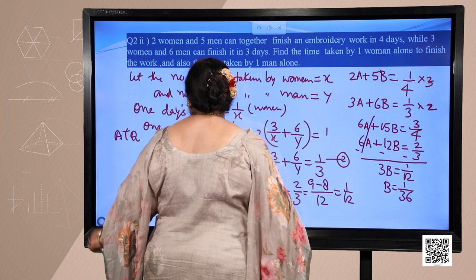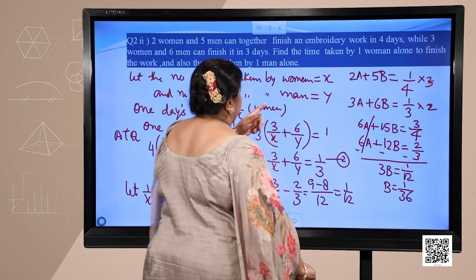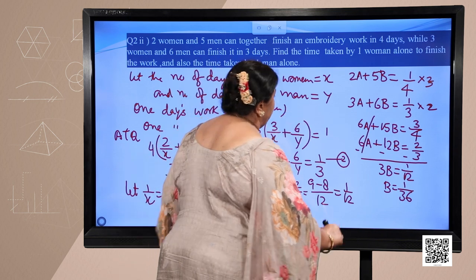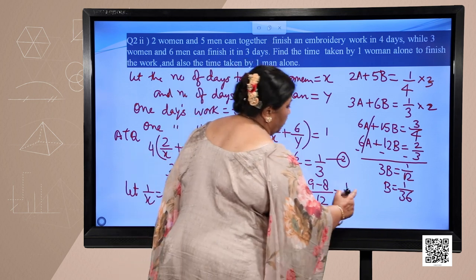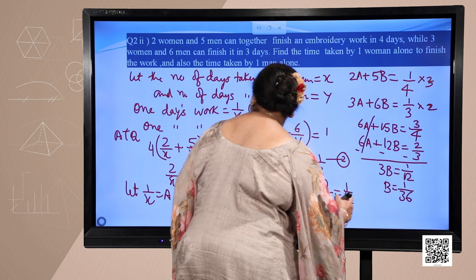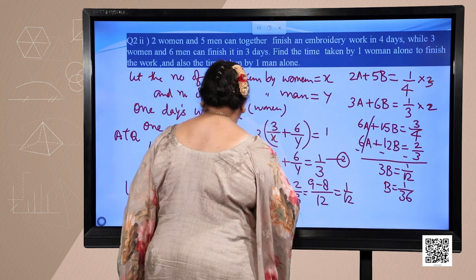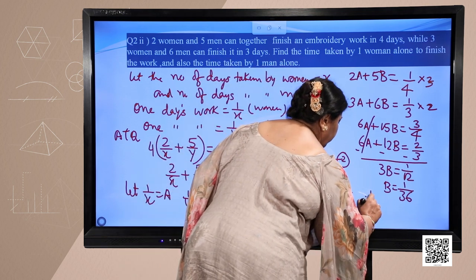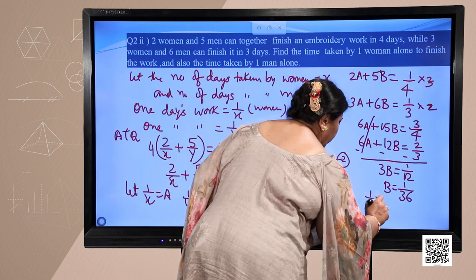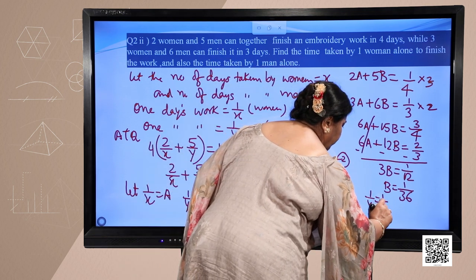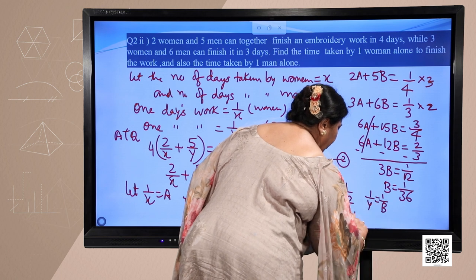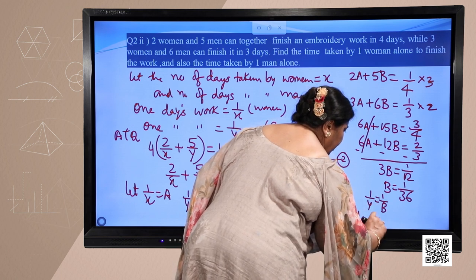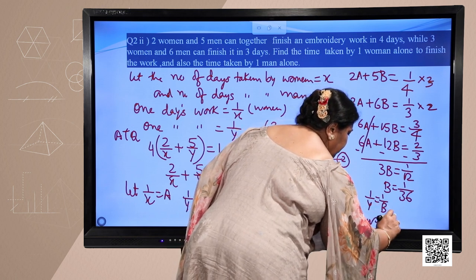Since we took b as 1 upon y, we have 1 upon y equals 1 upon 36, meaning men alone can finish the work in 36 days.